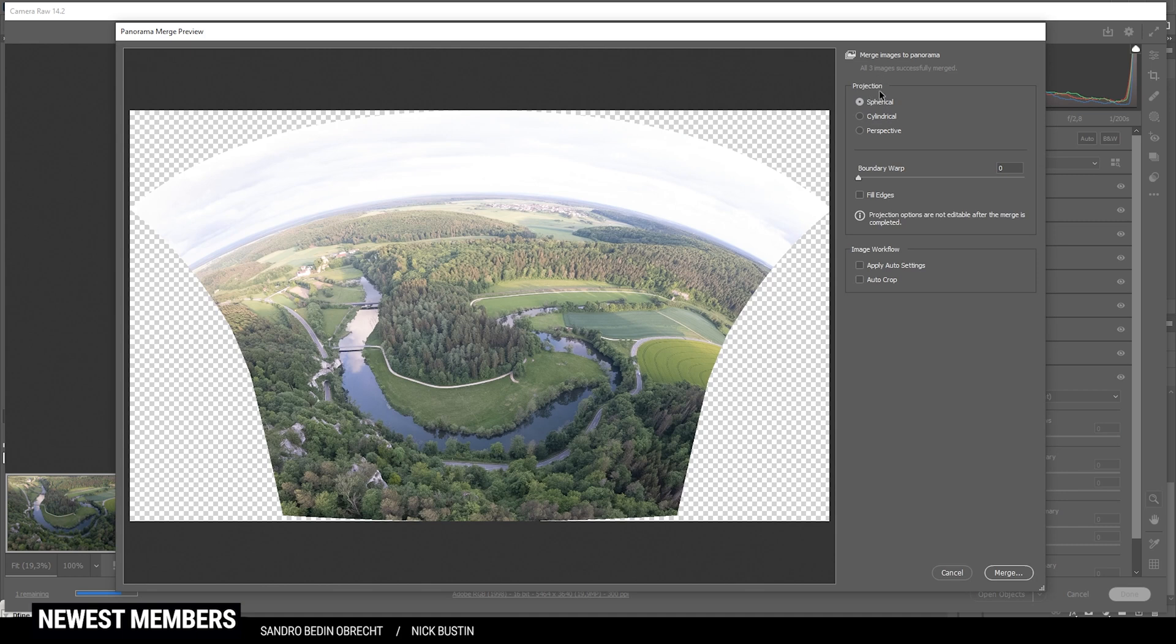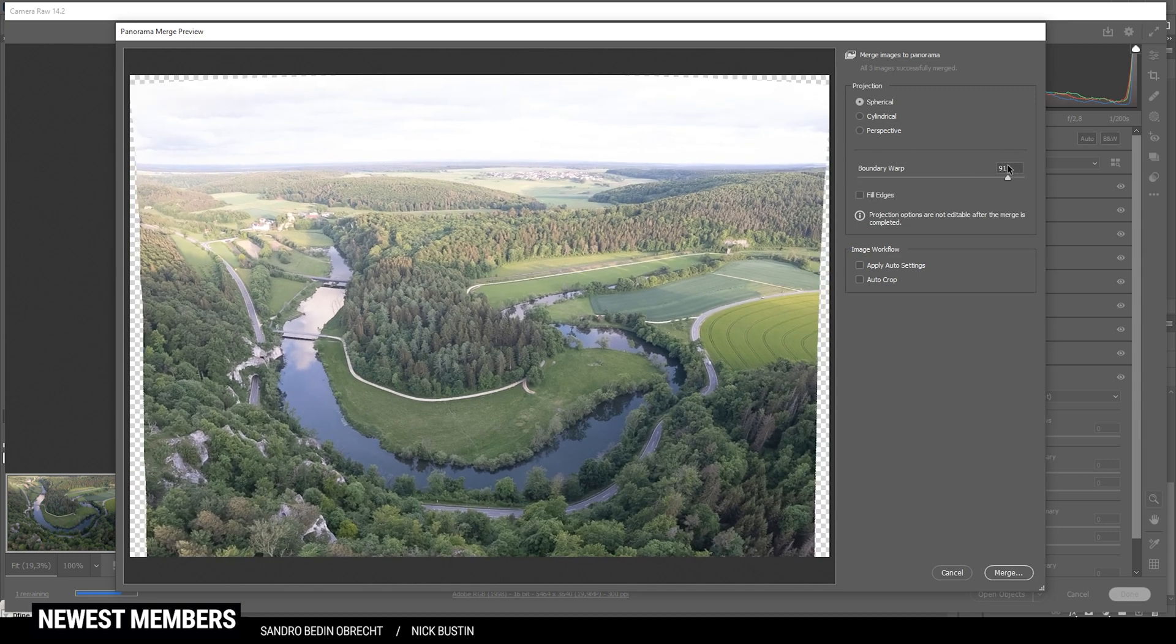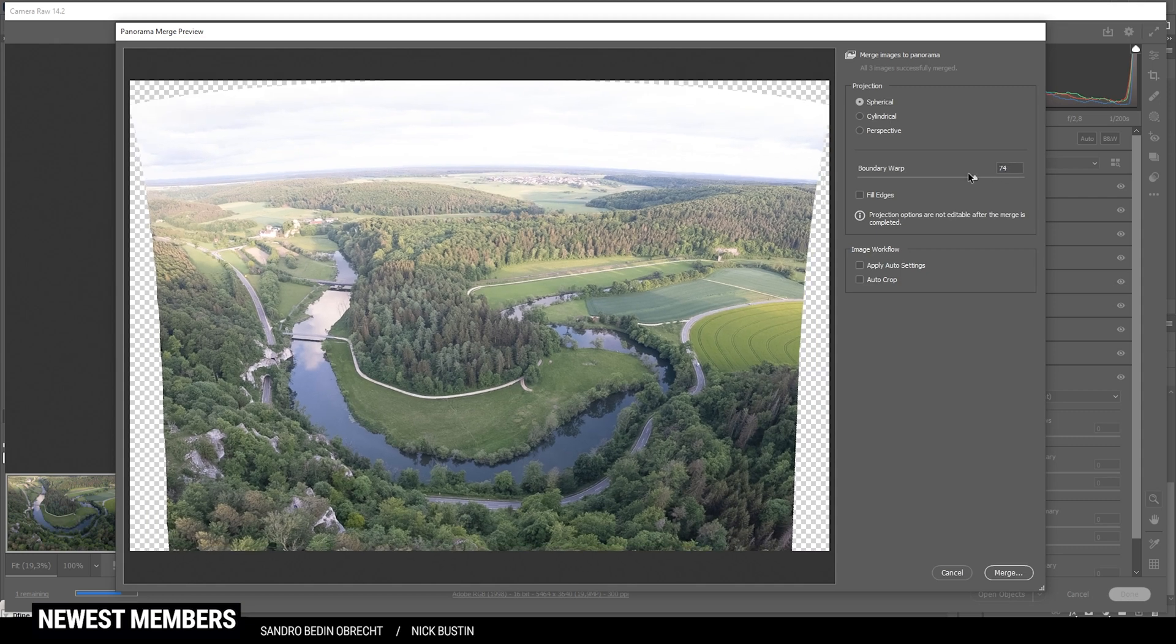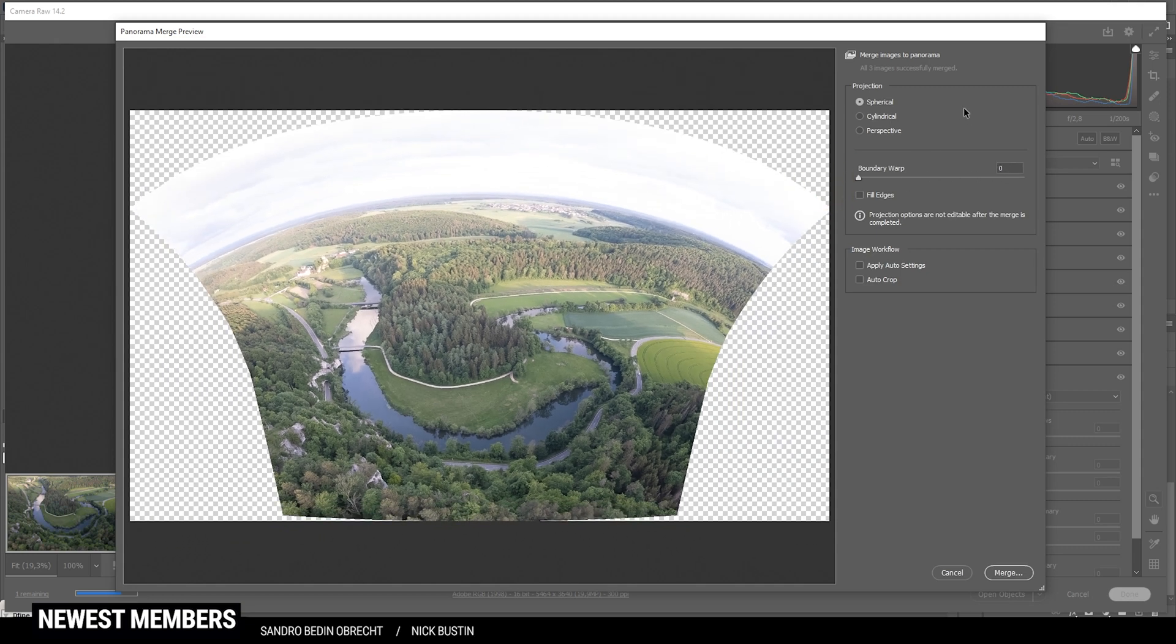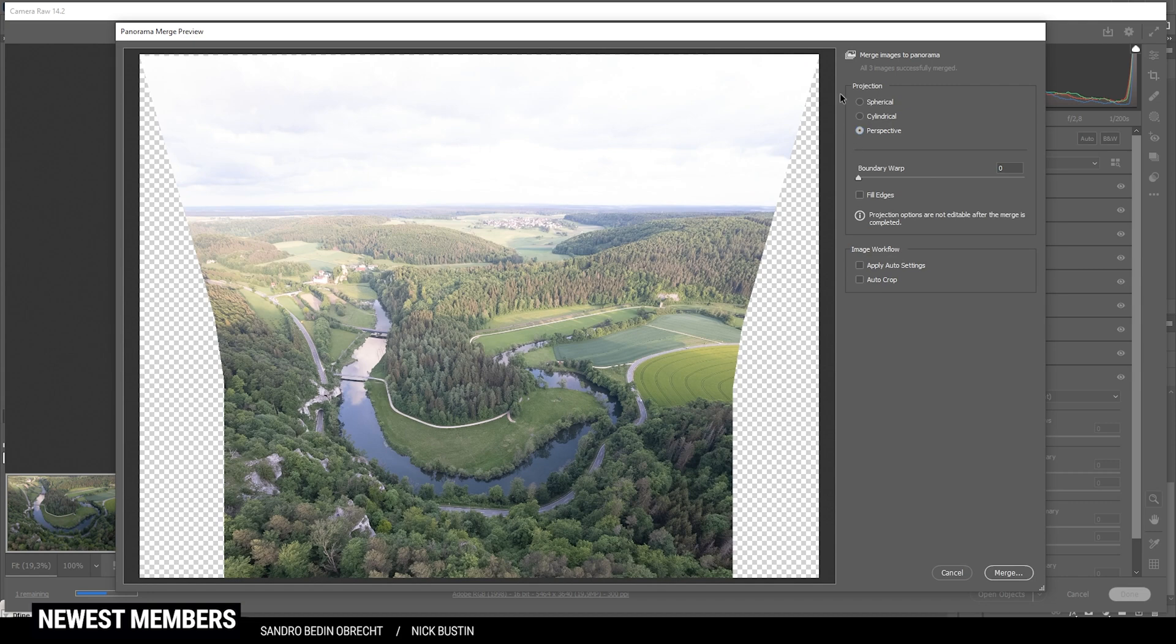If the projection method is set to spherical, it might look a little bit strange as you can see. You could try use the boundary warp like this, but I'm not sure if the quality is good enough then. I, however, like to use the perspective mode since it gives a much more natural looking image. So once you have set this up, just hit the merge button.